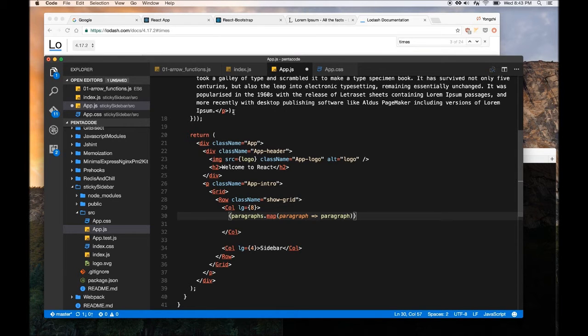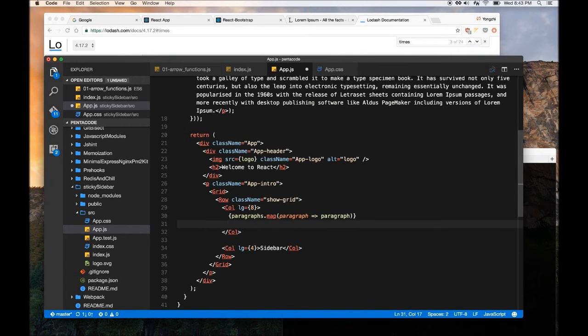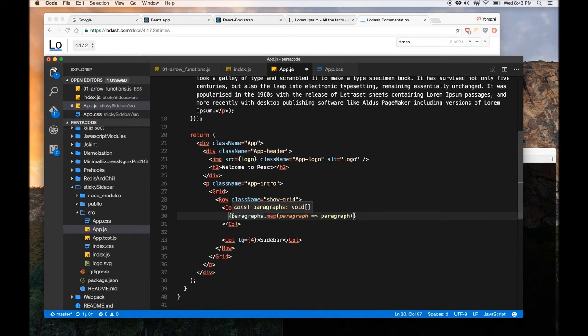So this will basically return the paragraph one by one. So each, for each of these array, it will just print them out one by one. This is also a ES6 syntax. So it may look weird to you, but it's actually very handy and short-handed.